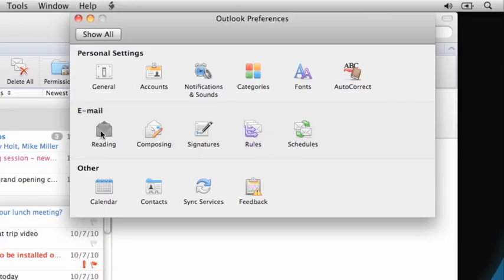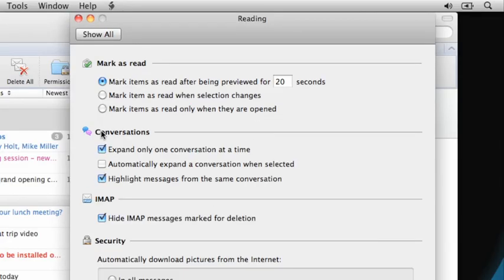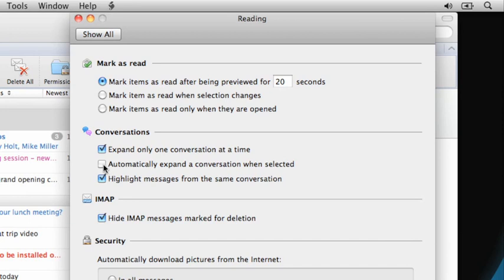Here you can choose if you want Outlook to show only one conversation expanded at a time, if you want the conversation to expand automatically when you click a collapsed conversation in the item list, and if you want conversation messages to appear highlighted to make them stand out from the other messages.